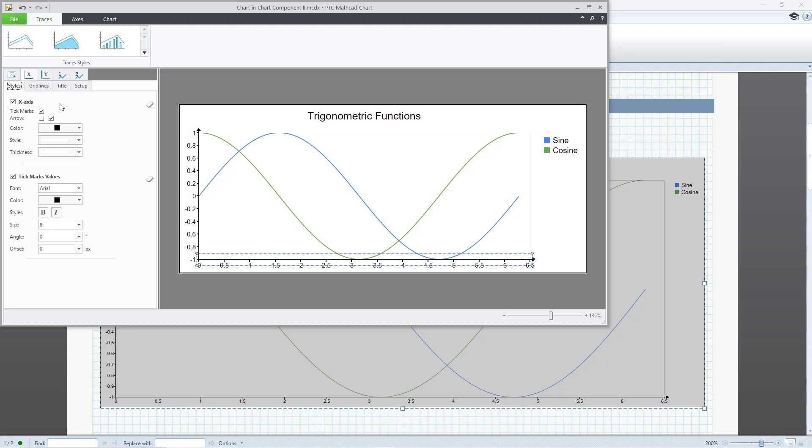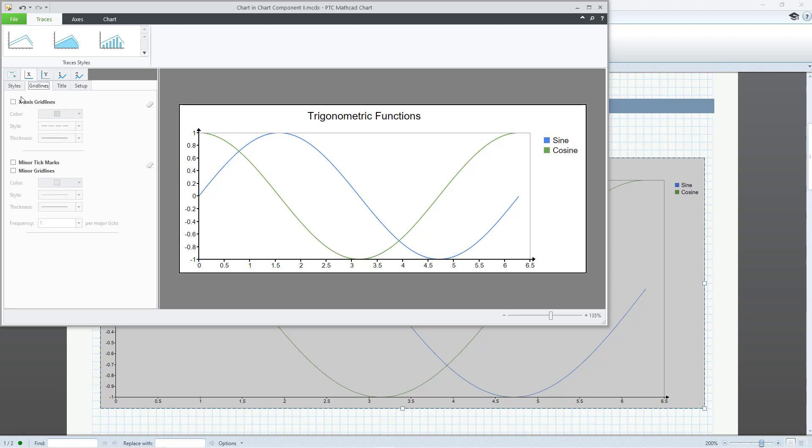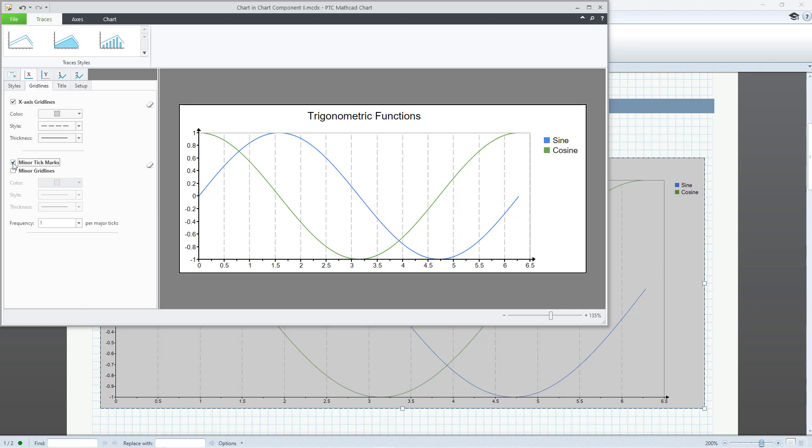The second major tab is for configuring the X-axis. You can control the display of tick marks, as well as tick mark values. The Gridlines tab allows you to control both the display of grid lines, minor tick marks, and minor grid lines.